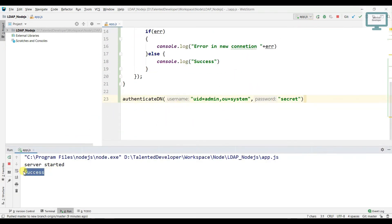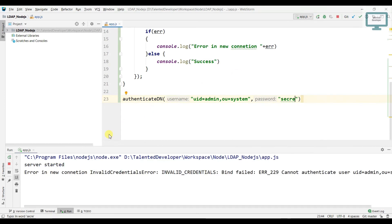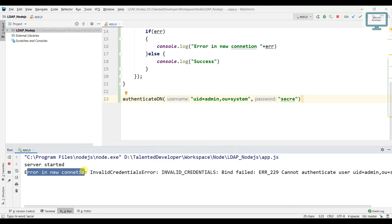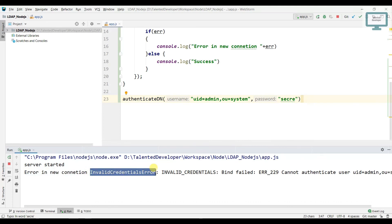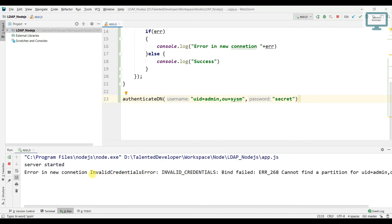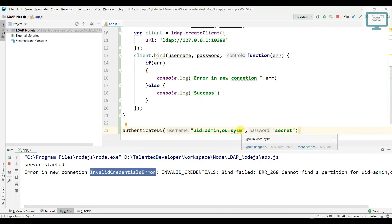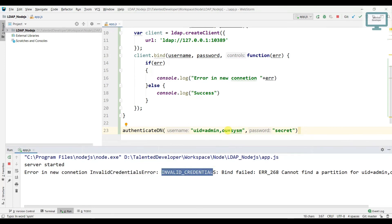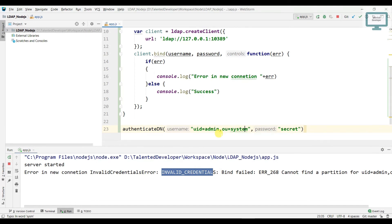Now let's remove a character from the password to make it wrong — we expect an error. You can see 'error in new connection' is printed, with the message 'invalid credentials', because we gave the wrong password. Next, let's also change the DN to something wrong and run again. You can see it is again showing 'invalid credentials'. So if you are connecting to your LDAP server and see this error, something is wrong in your credentials.